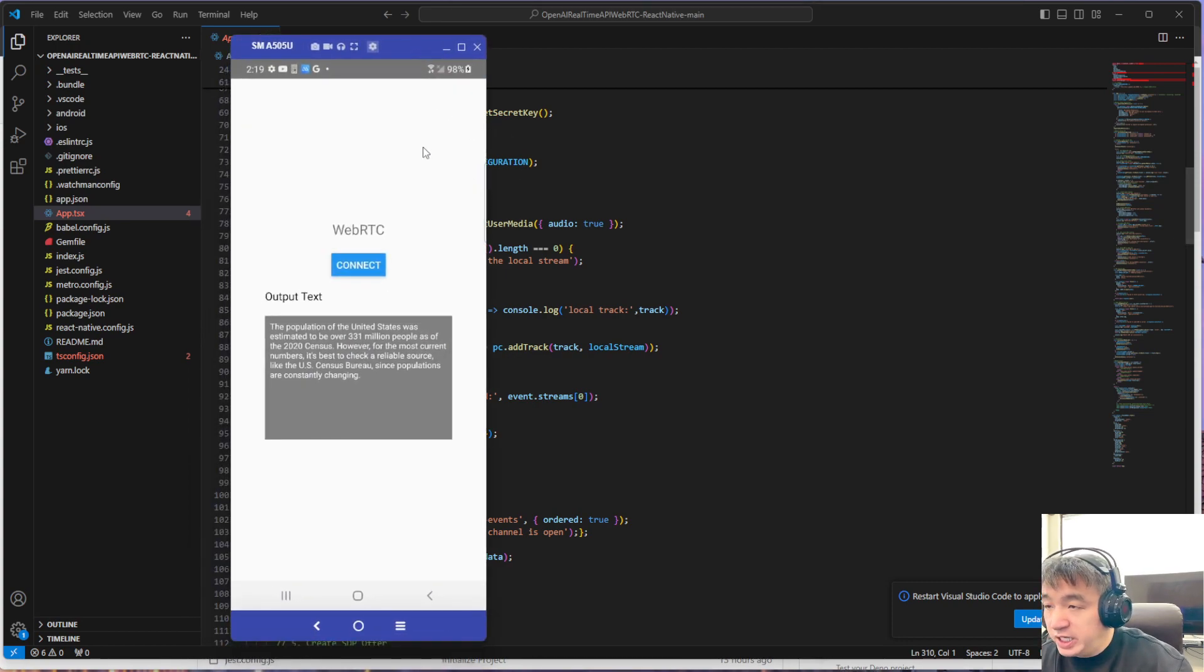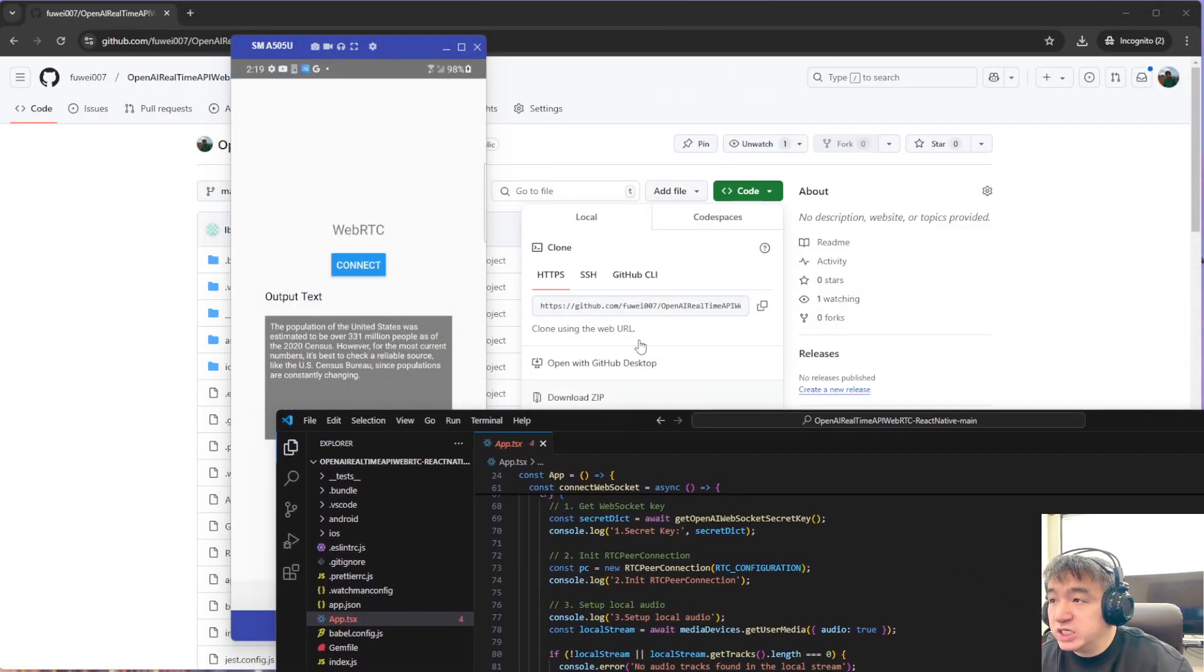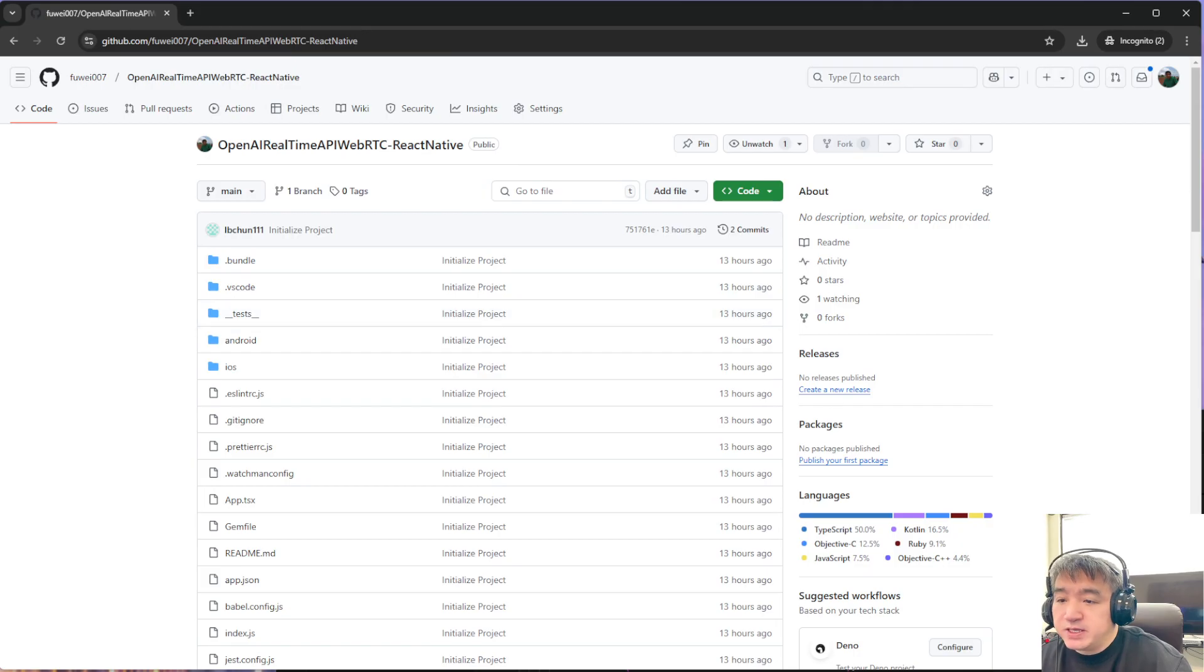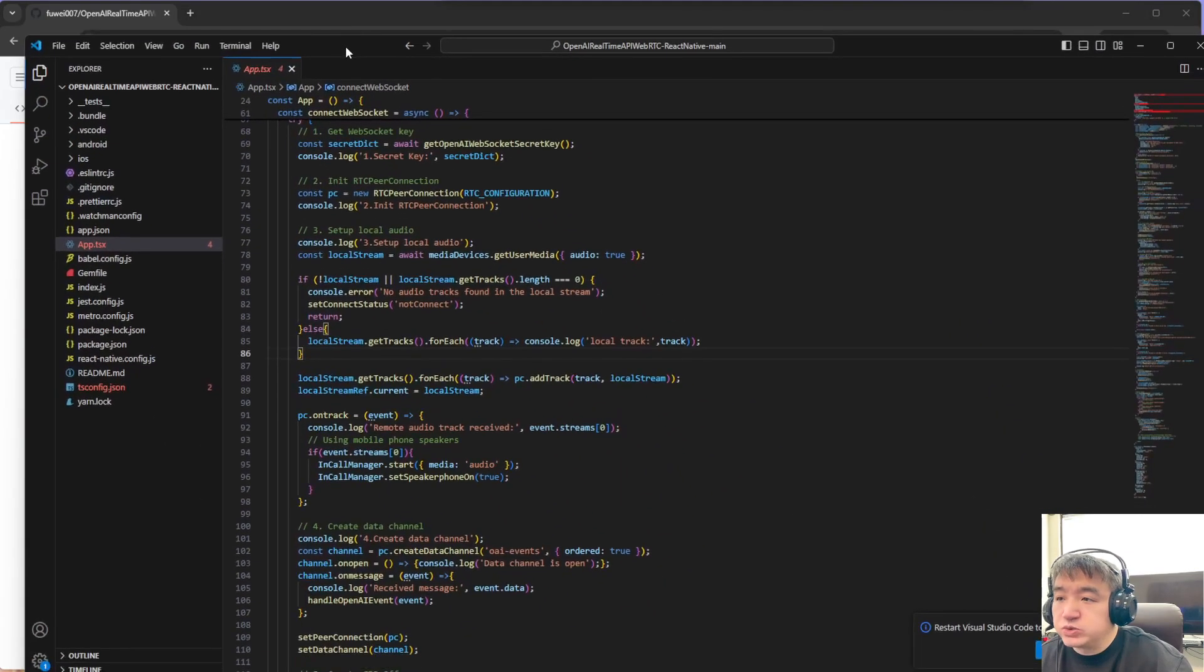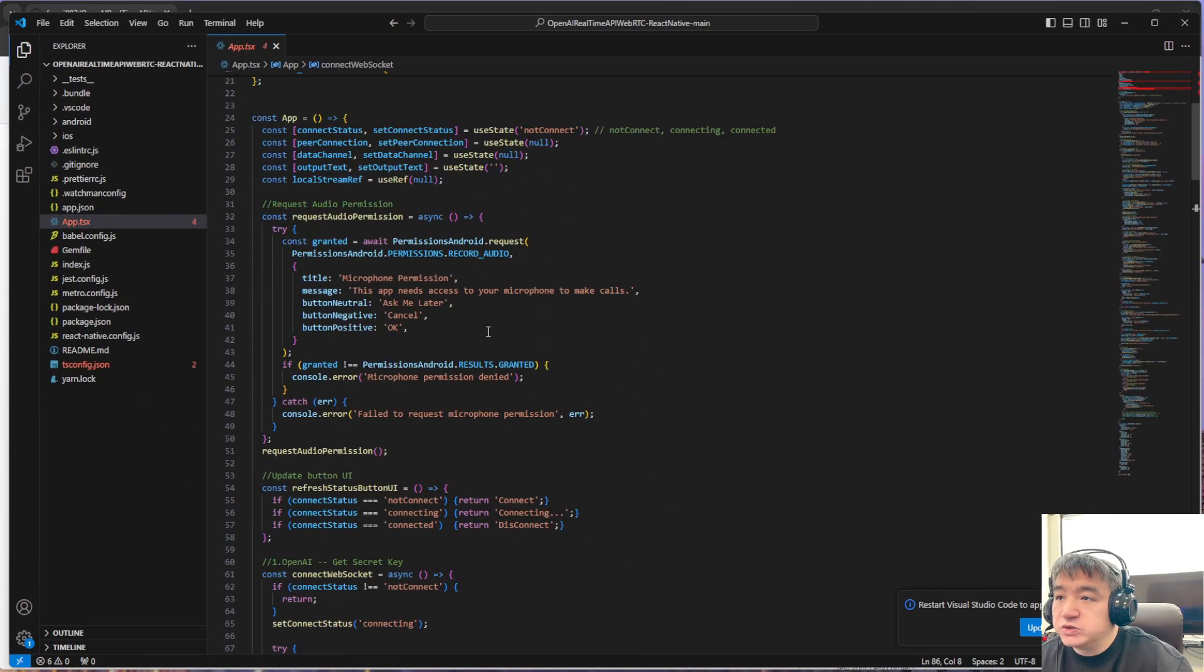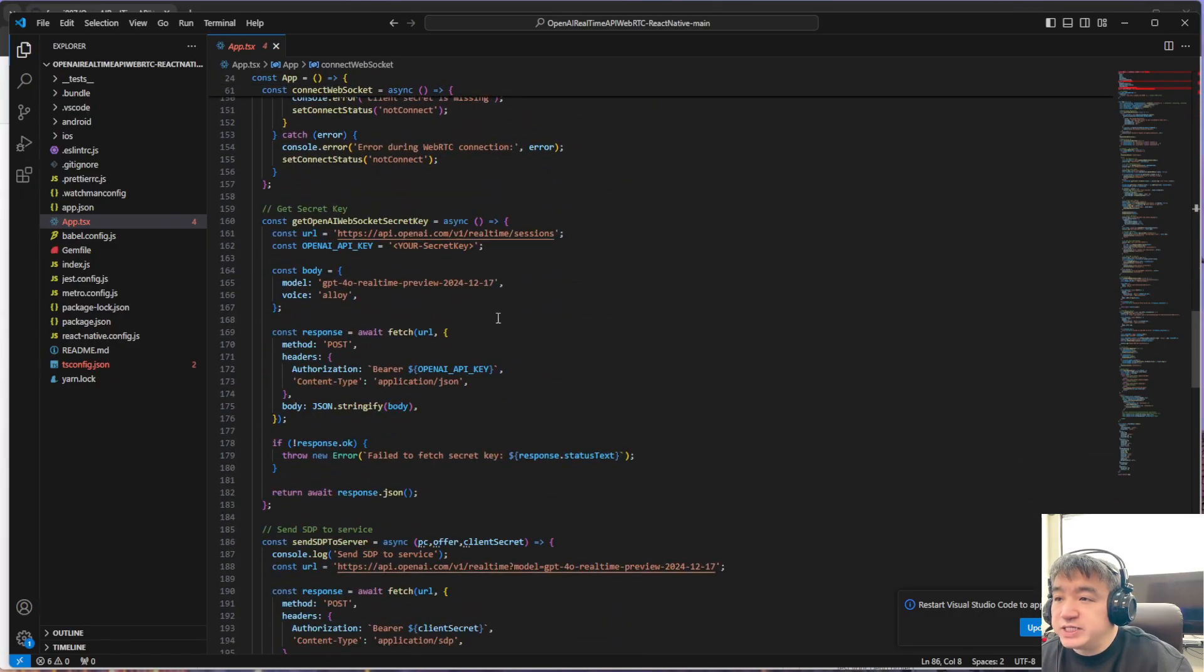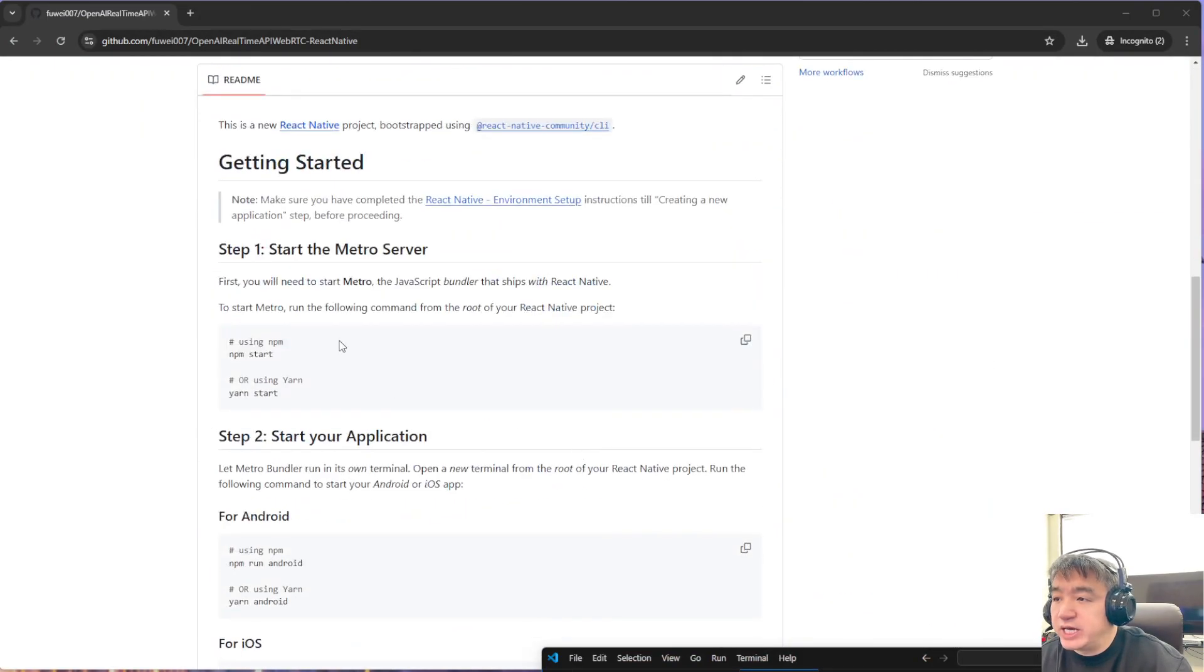I put the source code on GitHub, so you guys could download this one. After you download this one, make sure you put your own API key, then you can compile this and run it. I have the instructions over here.